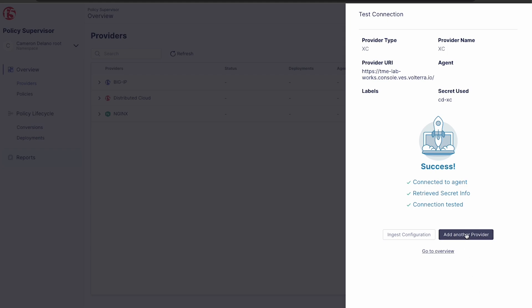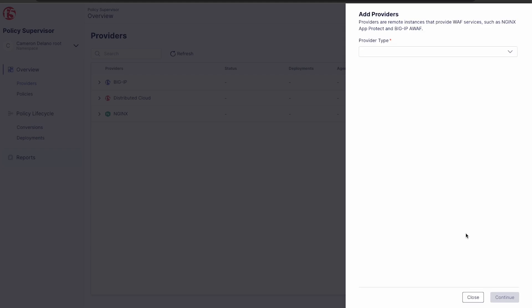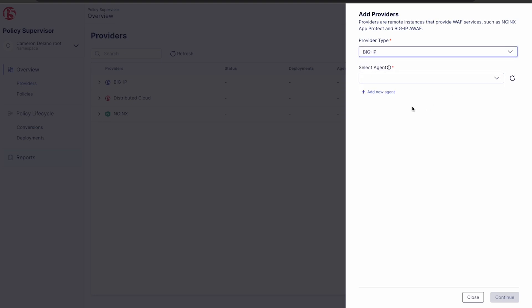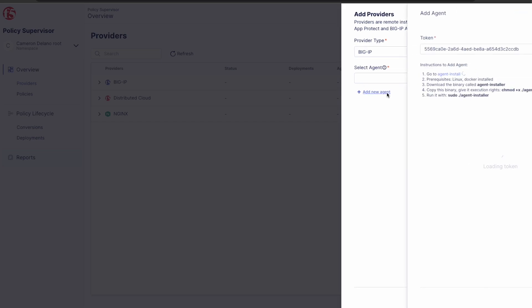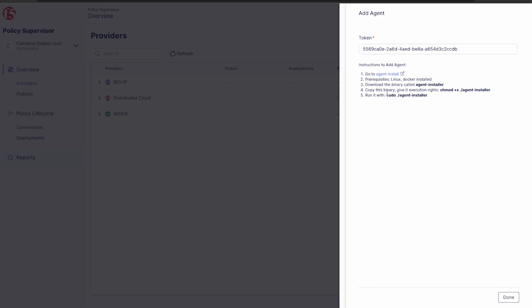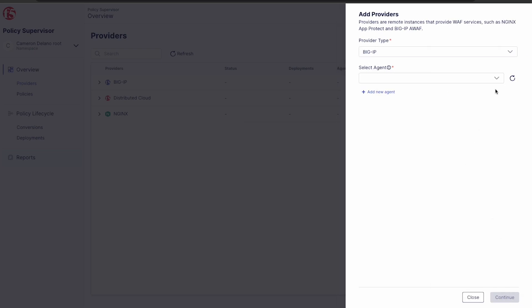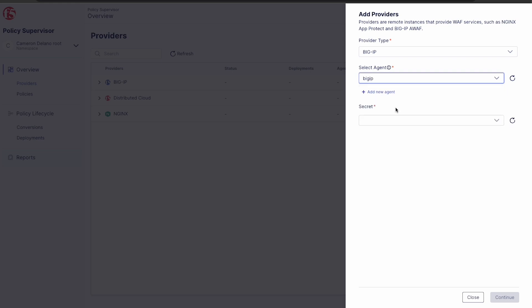Now let's add our BigIP Advanced WAF. We select add another provider and choose BigIP from the dropdown. Here it asks for an agent. This is a lightweight container that stores your secrets in a vault and connects a BigIP or Nginx instance to the SaaS layer. This is easily set up using the instructions provided. Once created, we select our agent from the dropdown.